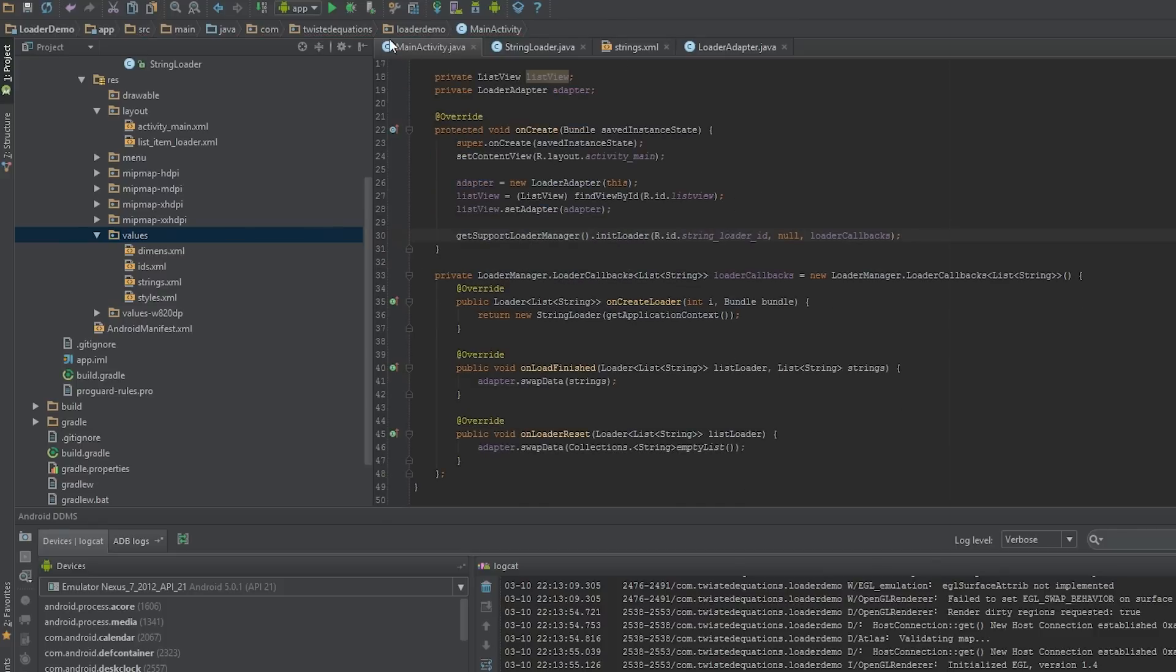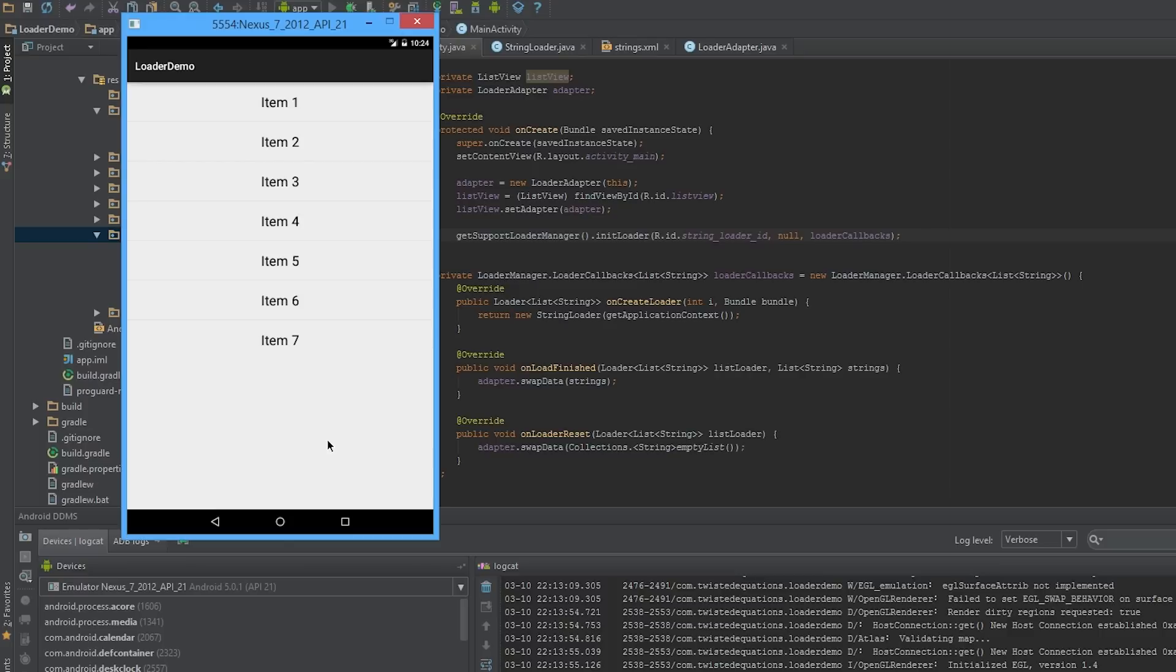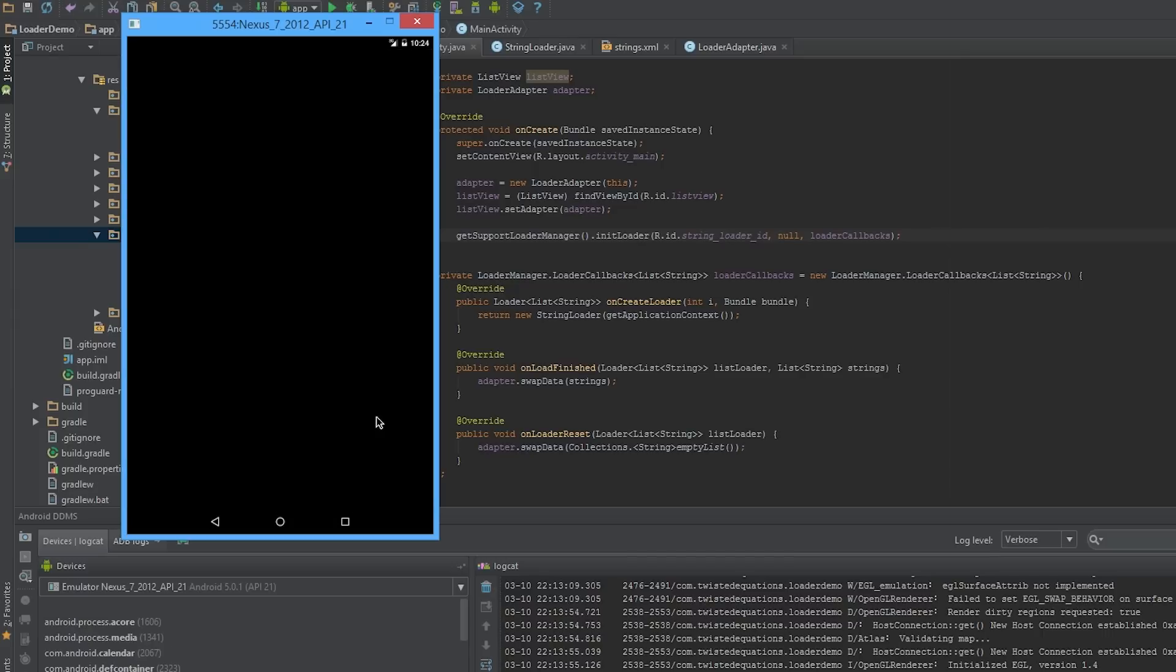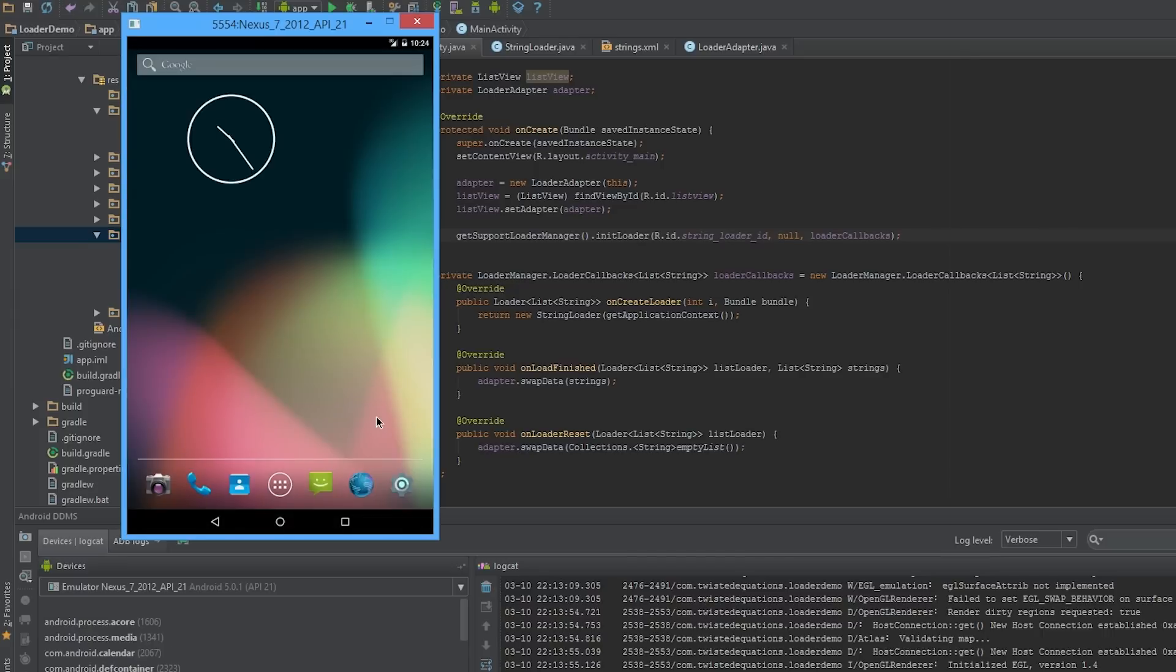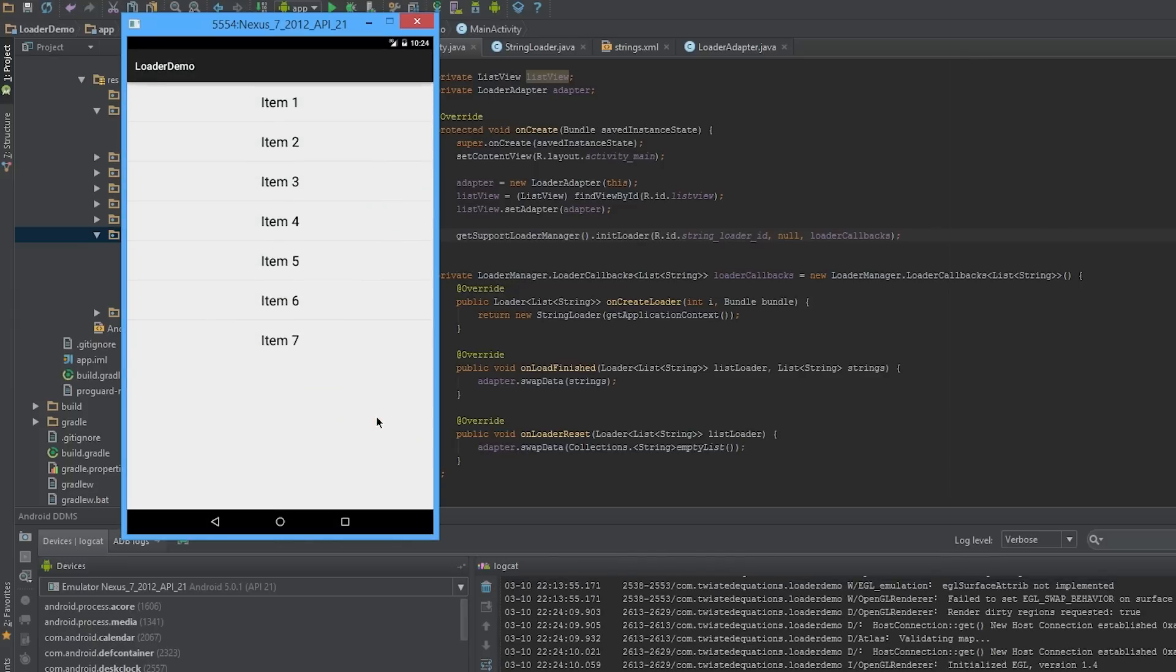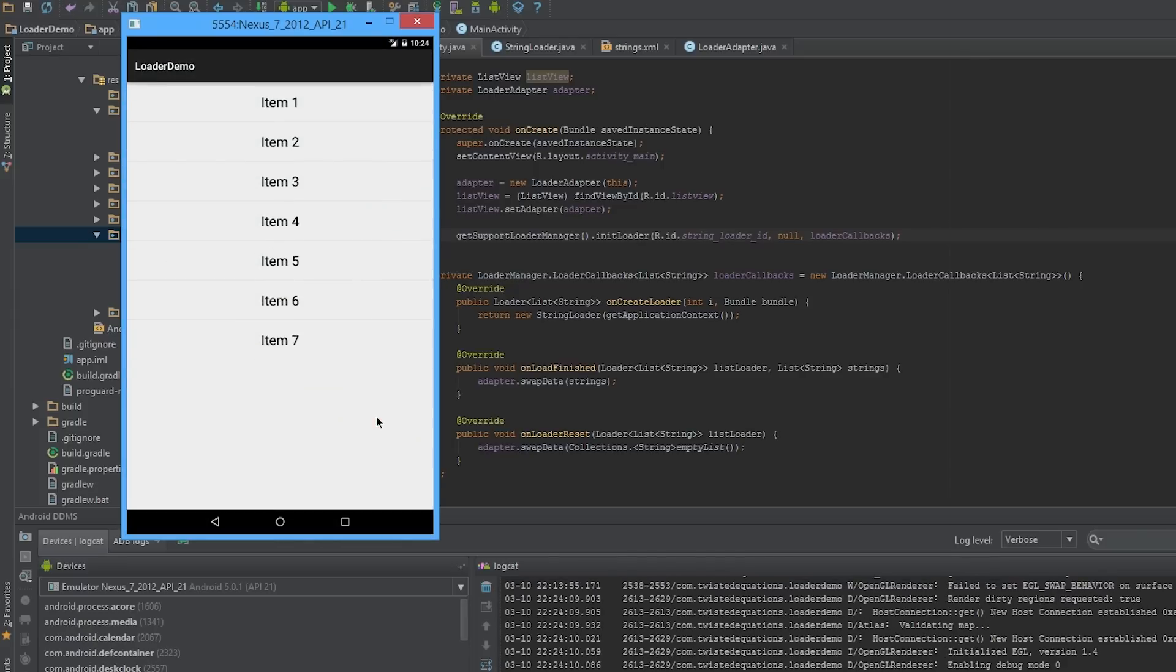We're going to run this now and the video is going to get choppy because Gradle is going to burn my CPU in half. And once this runs we'll be good to go. And as you can see it loads the items as expected.